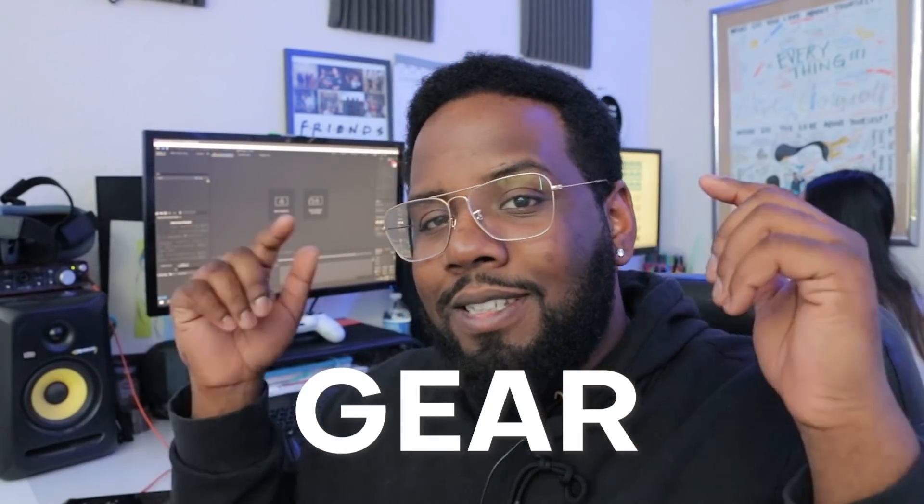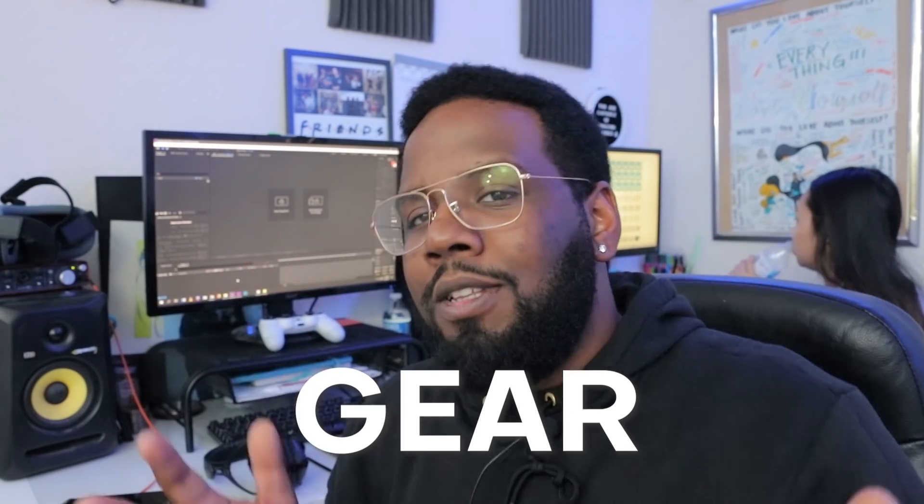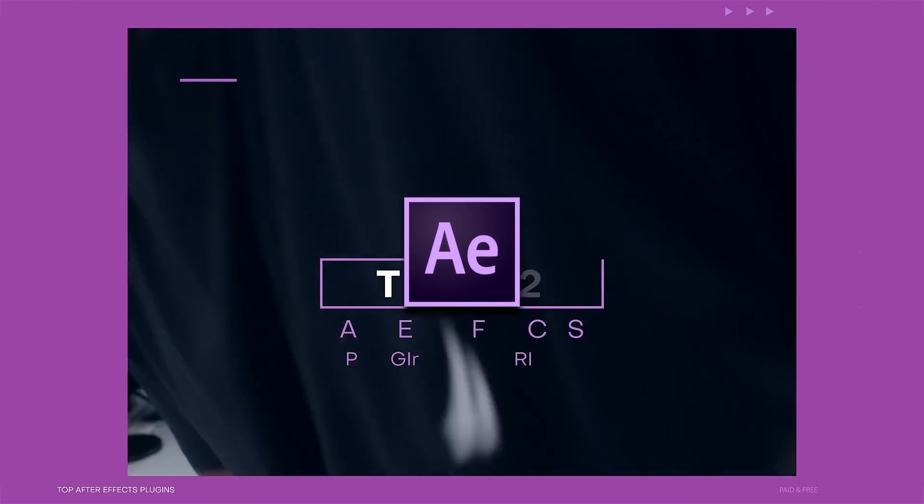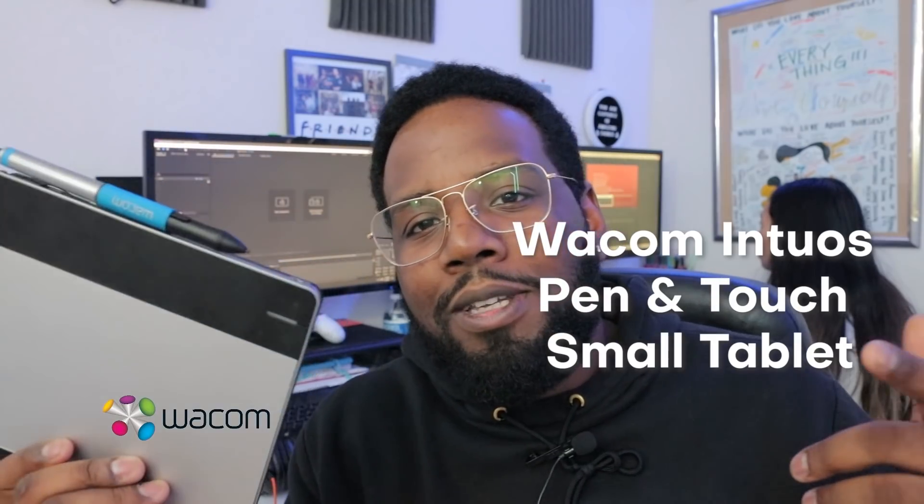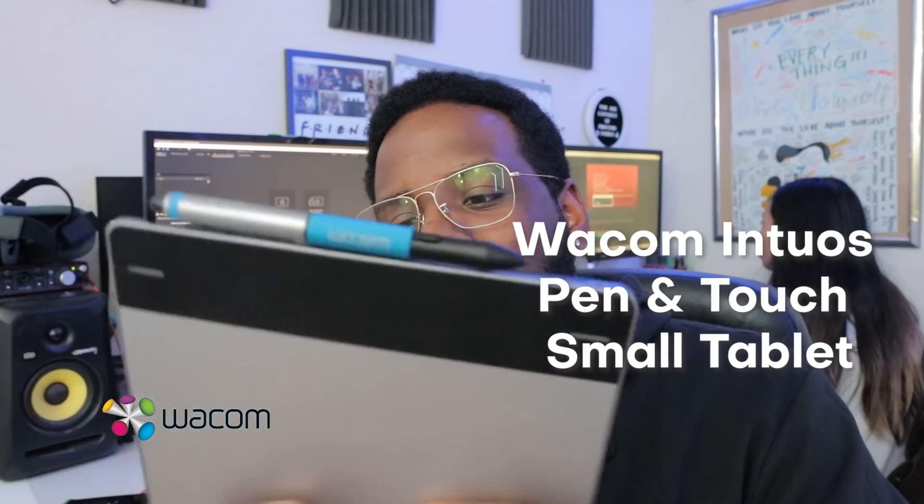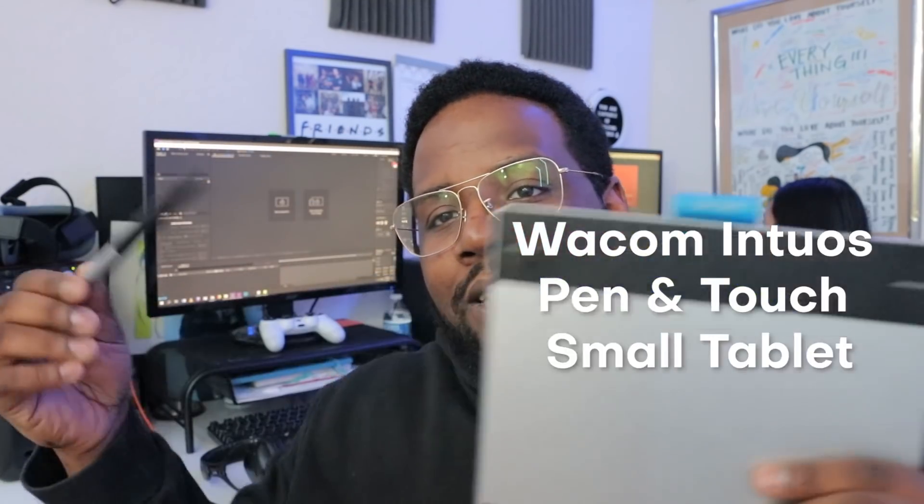First thing I'm going to talk about is gear. Now you can do this effect without any plugins or accessories, but I personally use a tablet and Paint and Stick, which is a plugin that I talked about in a video called the Top 10 After Effects Plugins. Shameless plug, watch that video later. So to do this effect you can use a mouse, but I personally would recommend using a tablet. I use the Wacom Intuos Pen and Touch tablet.